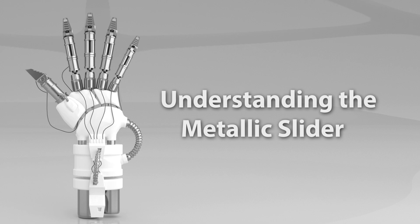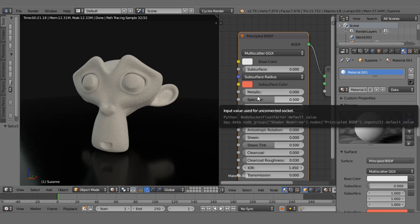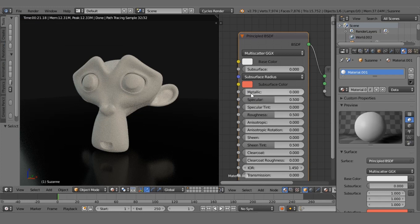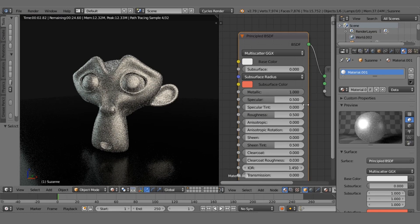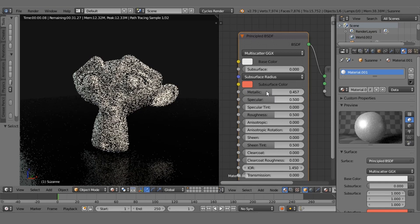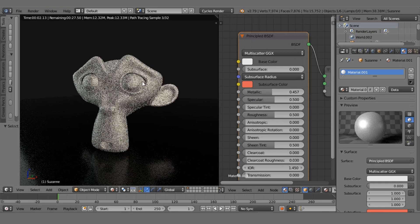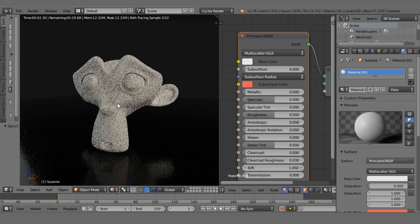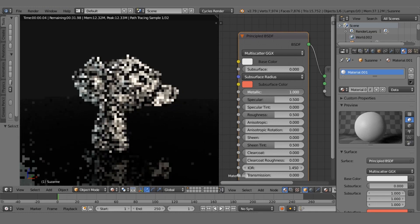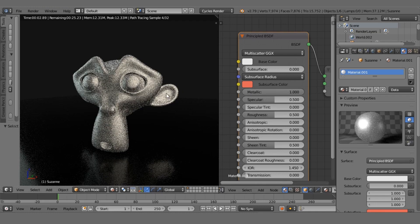The Metallic slider decides whether an object is made up of metal or non-metal. Zero means the object is dielectric or non-metal, and one means the object is metal. You can choose values between zero and one to get a mixture, but in the real world an object cannot be both metal and non-metal. So it's important to set this value to either zero for a non-metallic object or one for a metallic object — avoid using values between zero and one.